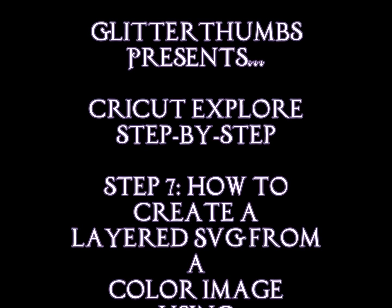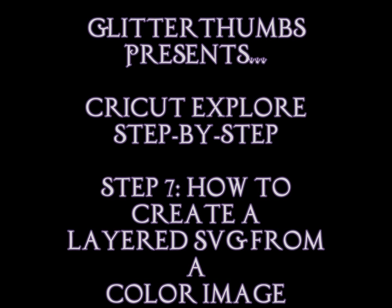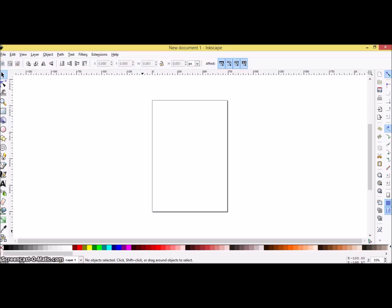Hi, it's Tracy from GlitterThumbs, and welcome to Cricut Explore step-by-step, step seven, how to create a layered SVG from a colored image.